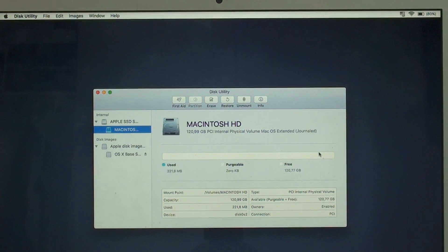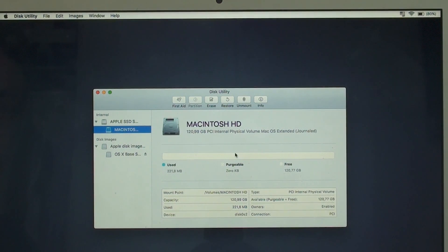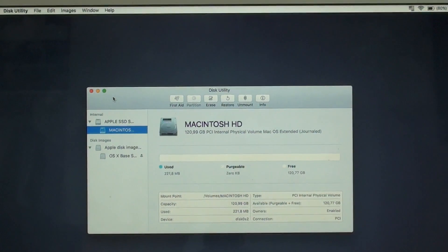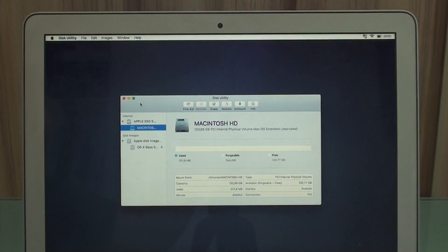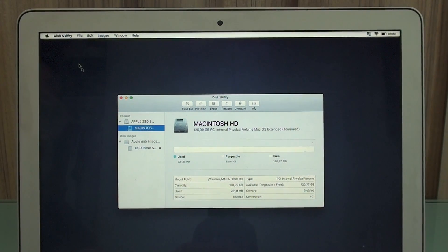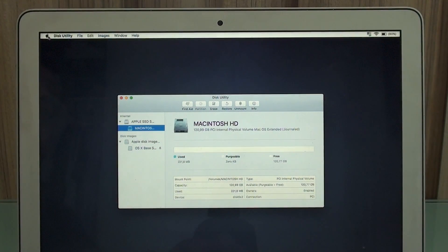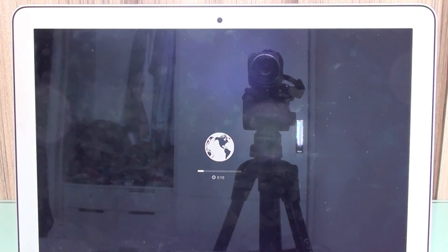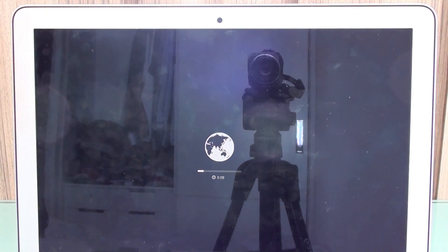Now what you're going to need to do is reinstall Mac OS. So let's just zoom out a little bit. And what you're going to need to do is quit Disk Utility. After the erasing process is done, you're supposed to quit Disk Utility.